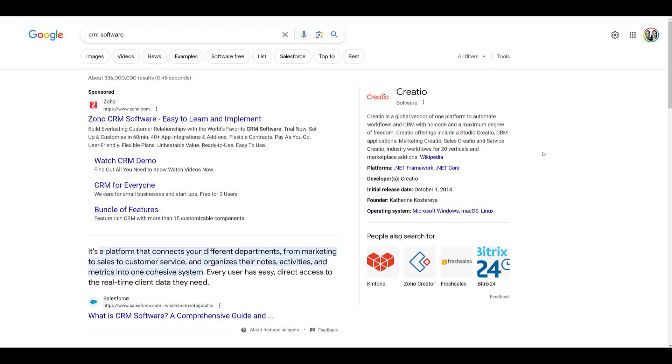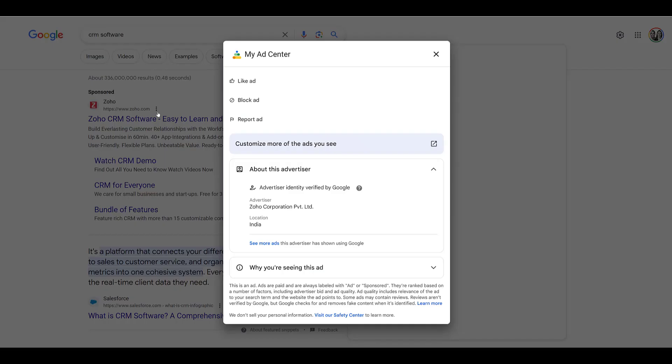First, we will look at search. I just typed in CRM software as my search query. We see one ad example at the top. As of right now, next to the display URL, you'll see these three dots. And it's going to say, why this ad? If a user clicks on it, my ad center pops up. And here we're seeing additional information. There's the advertiser name and the advertiser location.